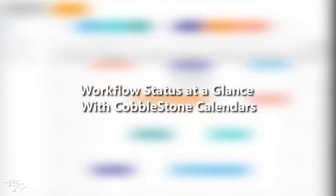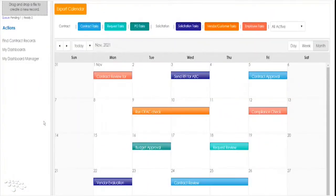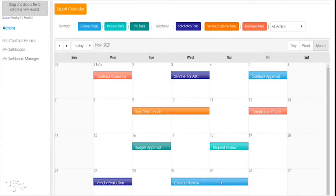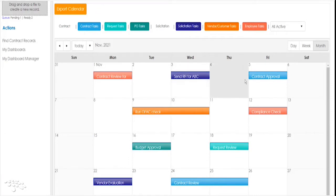Cobblestone is known for providing a visually engaging, user-friendly experience, such as with Cobblestone calendars. Your team can easily view contract workflow tasks and statuses at a glance for improved contract oversight and accountability.